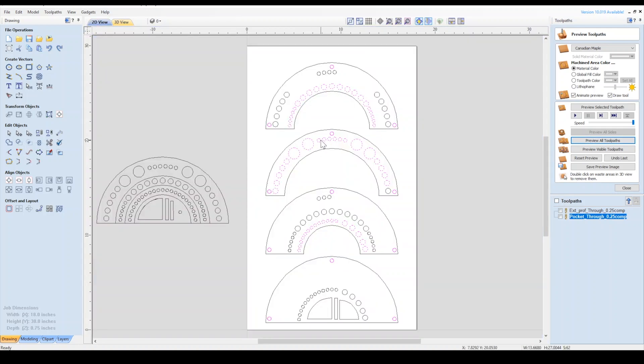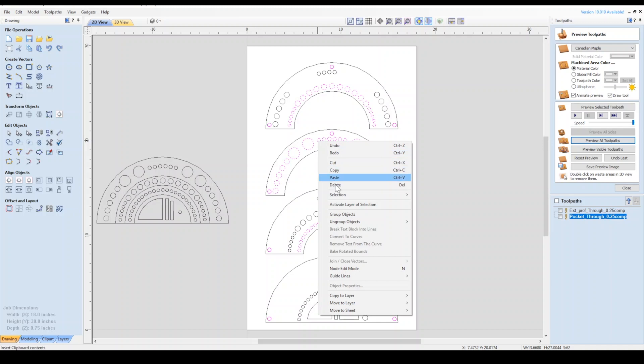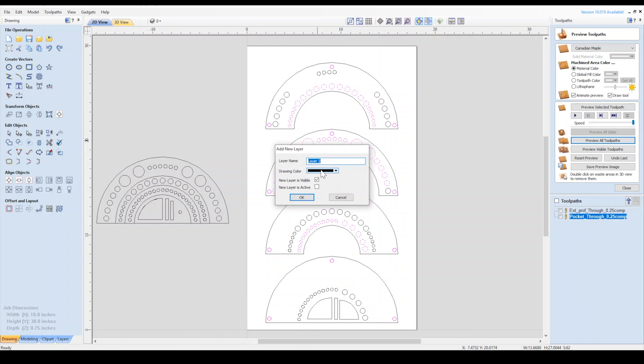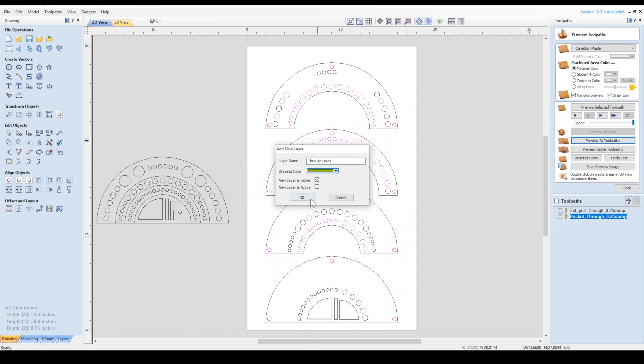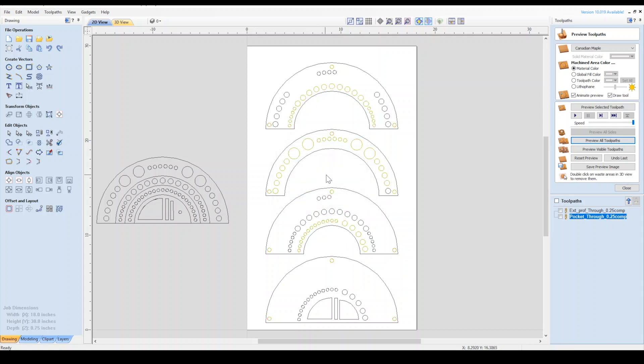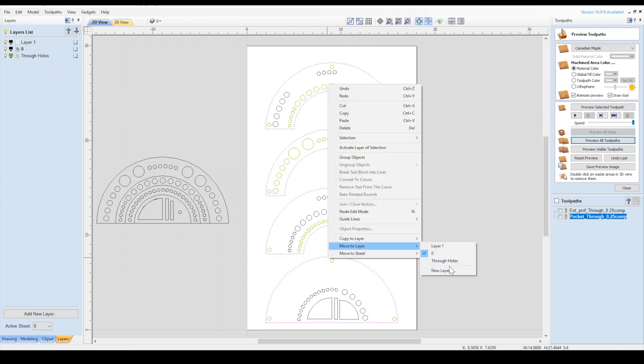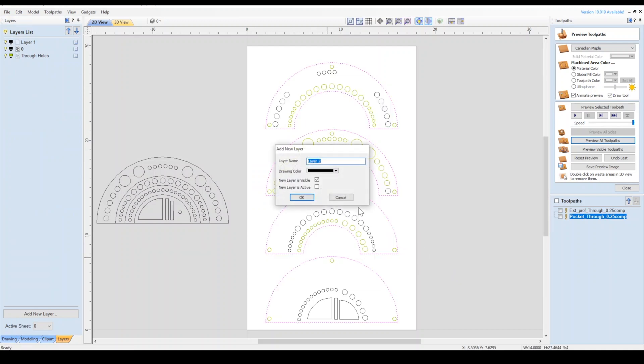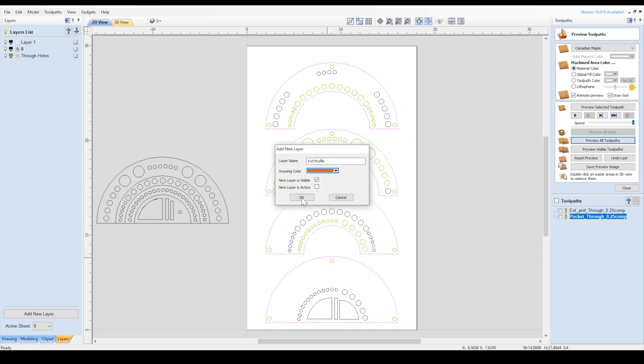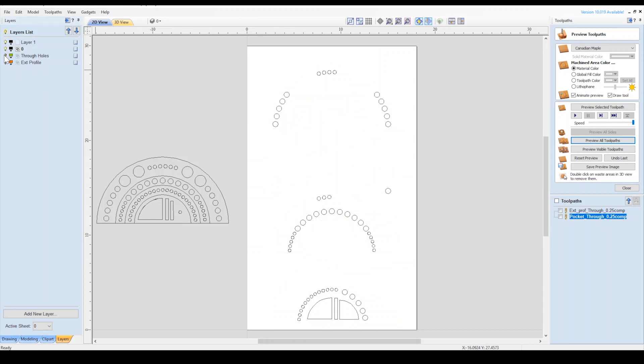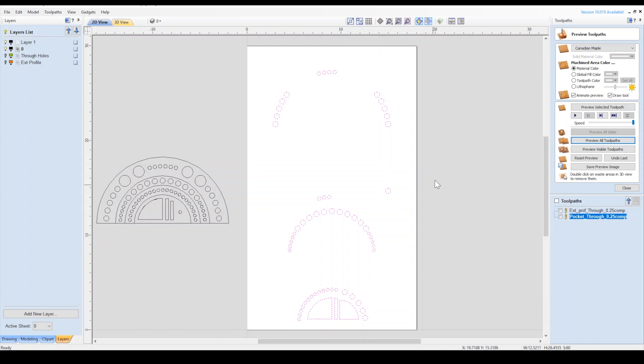I'll switch back to my 2D view, then right-click on the vectors and move them to a new layer to make the selection of the remaining circles easier. I can name the layer and give it a color. I'll click on the Layers tab to view the layers. Next I can select the exterior profiles and put those on their own layer as well. I can click the lightbulb icon to turn those layers off. This will make it extremely easy to select the remaining circles.